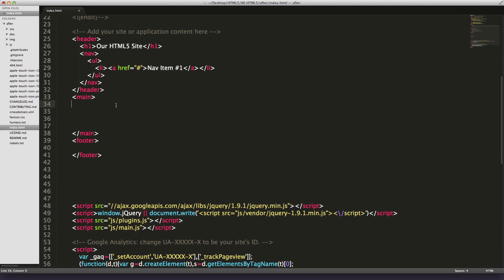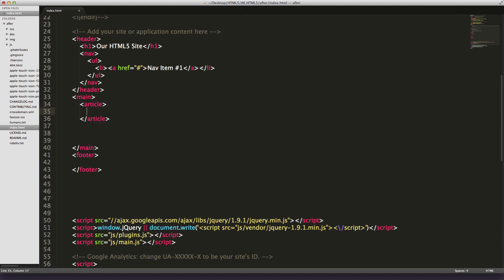We have a blog post, right? So what is a blog post? Well, there is a new HTML5 element called 'article,' and article is the perfect element for this blog post. What it does is it represents a component of a page that consists of a self-contained composition in a document, according to the spec. Basically, it's perfect for a blog post. It's made for a blog post essentially.